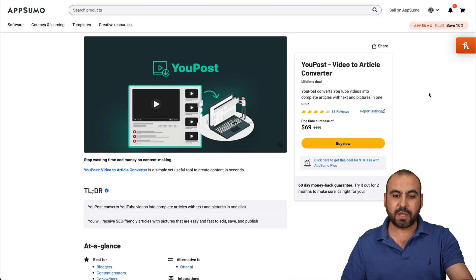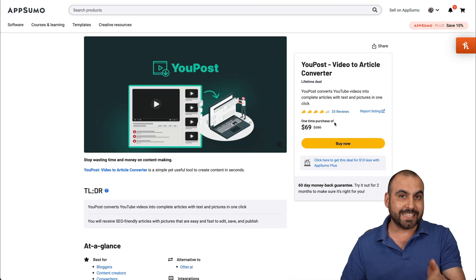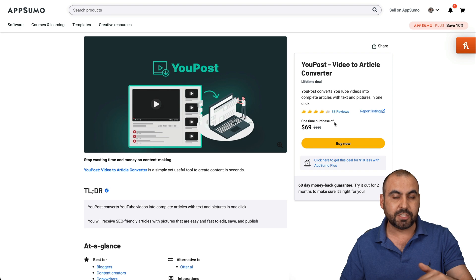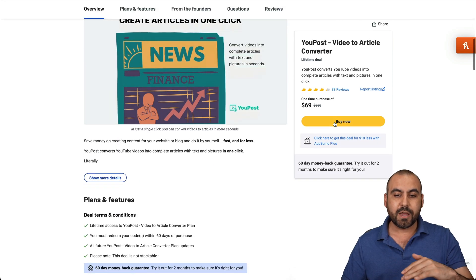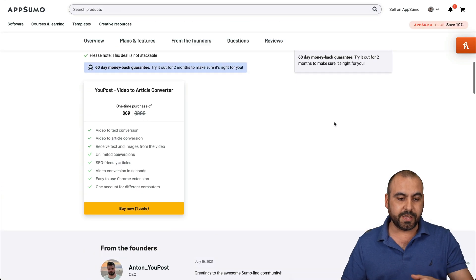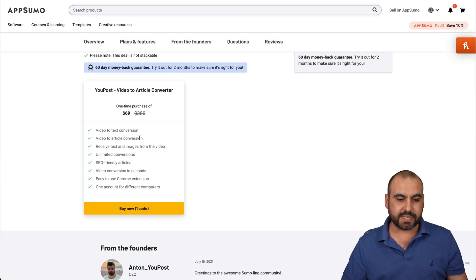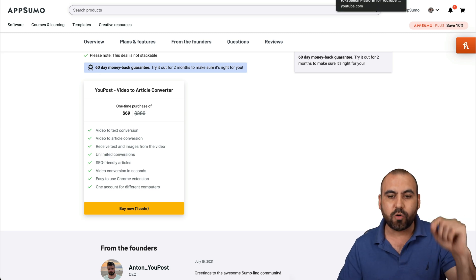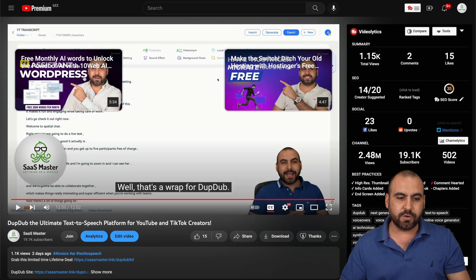Right now there's a lifetime deal that's only $69 and you can use it unlimited — so there's no drawbacks to this. You can see video text conversion and unlimited conversions. Let's try it out right away.